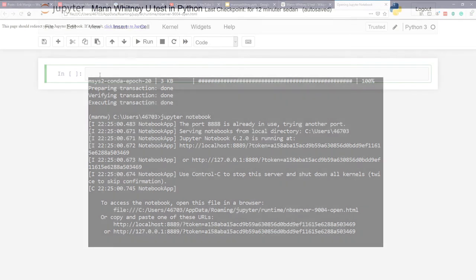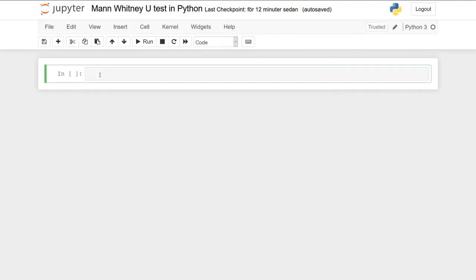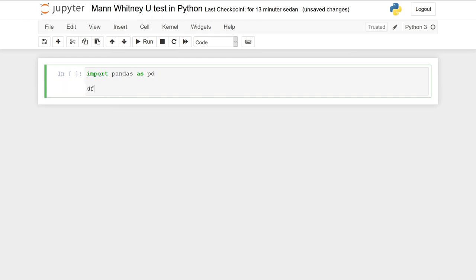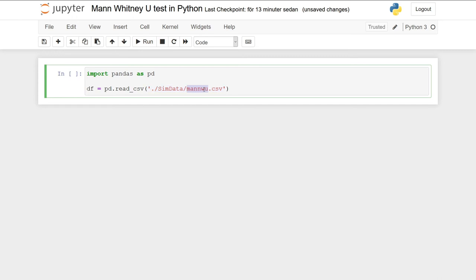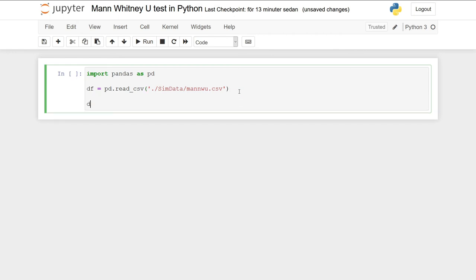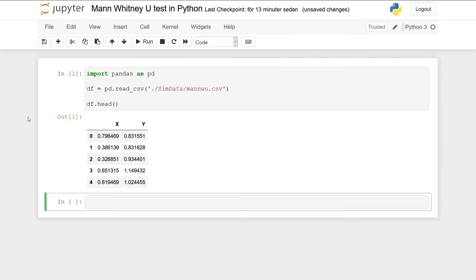Okay, we're now ready and we have the Jupyter notebook started. We can start by importing pandas as pd, as we're going to read the data using the read_csv method. Here I'm going to paste a path to the data file, which is manwu.csv. We can have a look at the data by typing df.head(), and we will see here that there's only two variables: x and y.